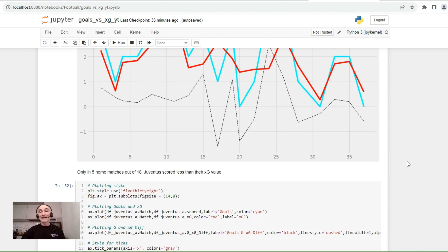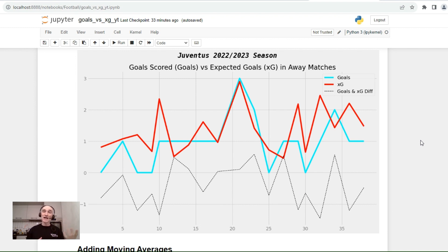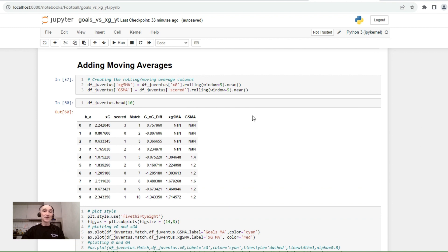Now let's look at the same chart for away games. The situation is completely different — in most cases the expected goals metric is above the goals, meaning Juventus was not realizing their chances in away matches, and therefore the number of goals scored is less on average than the number of expected goals.